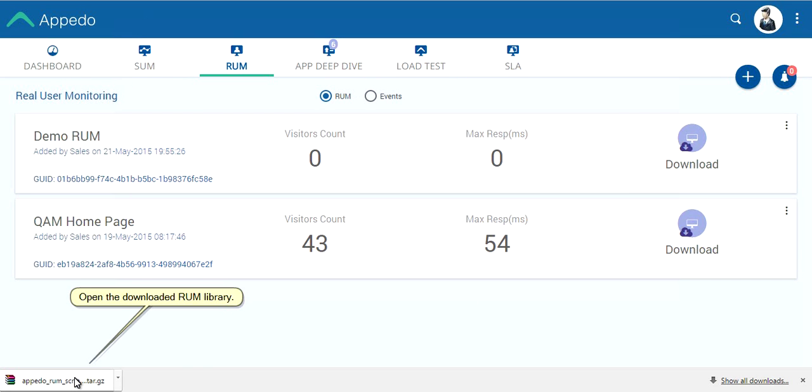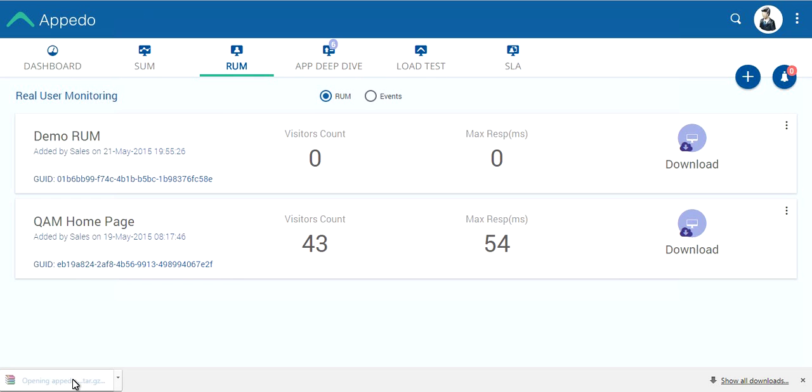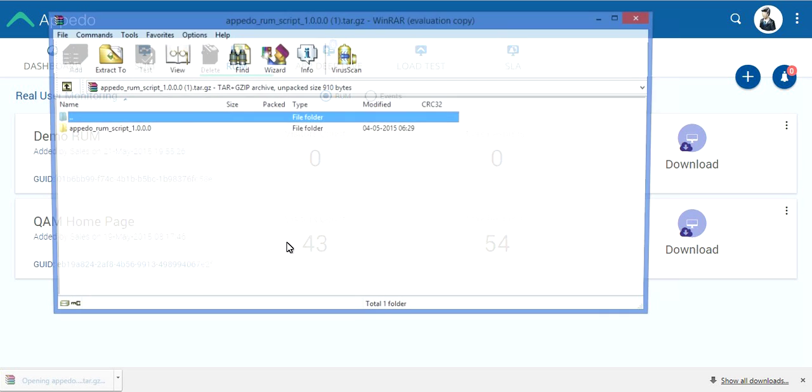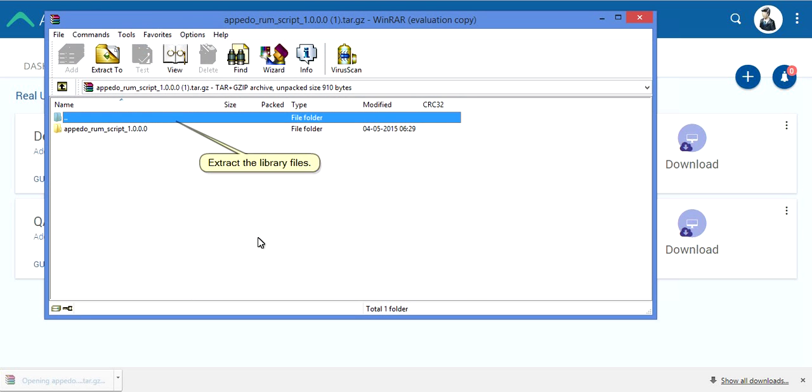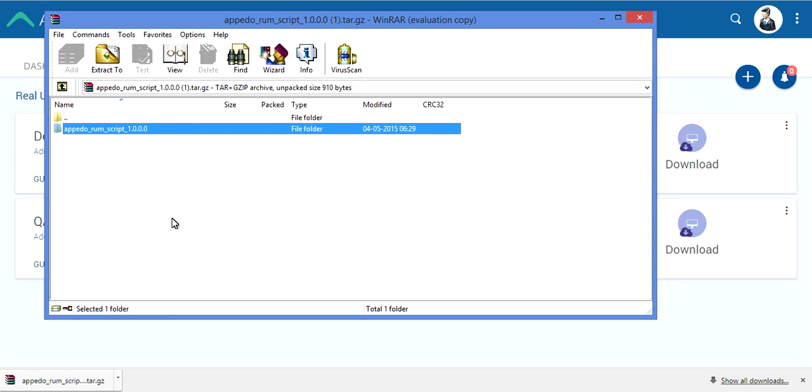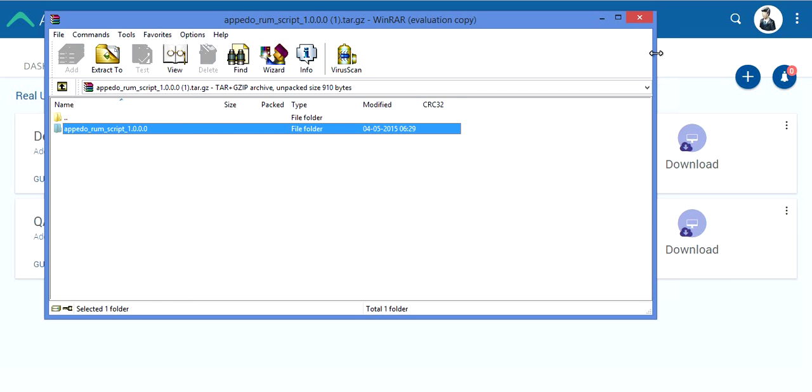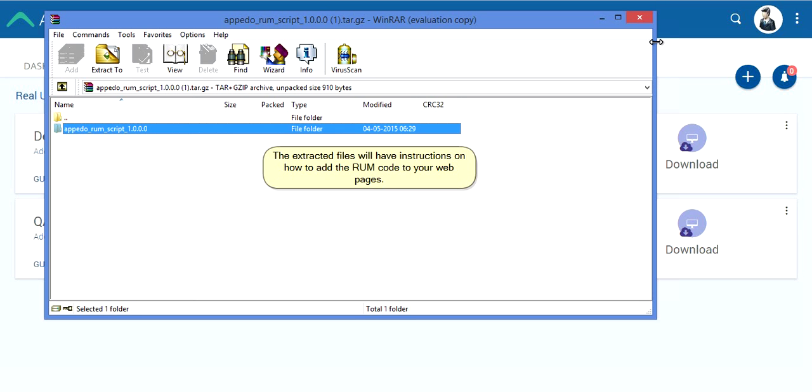Open the downloaded RUM library. Extract the library files. The extracted files will have instructions on how to add the RUM code to your web pages.